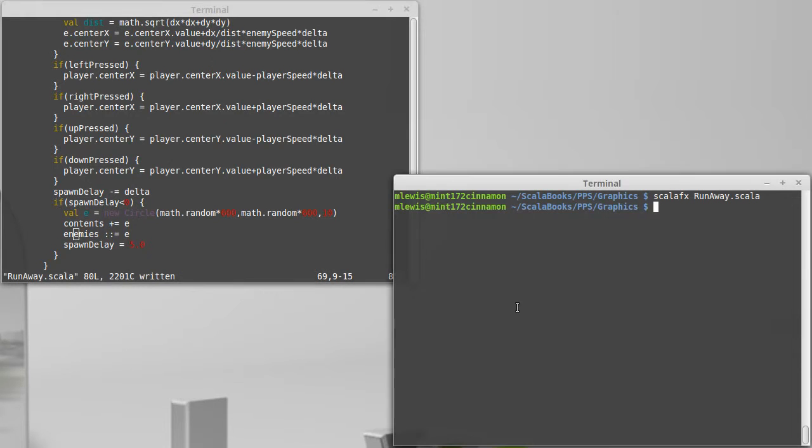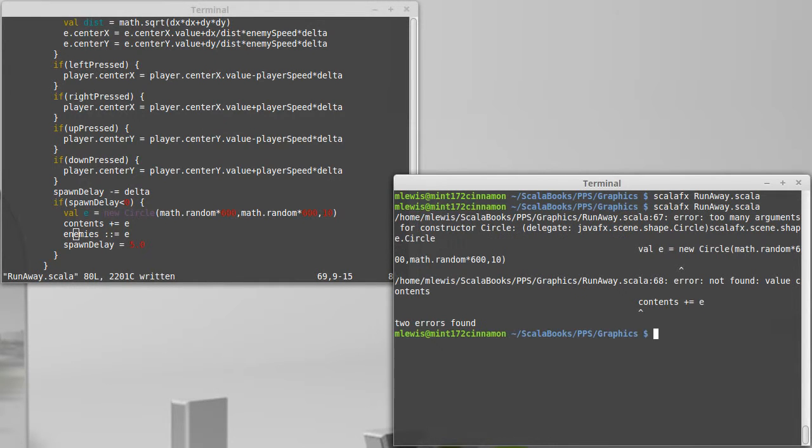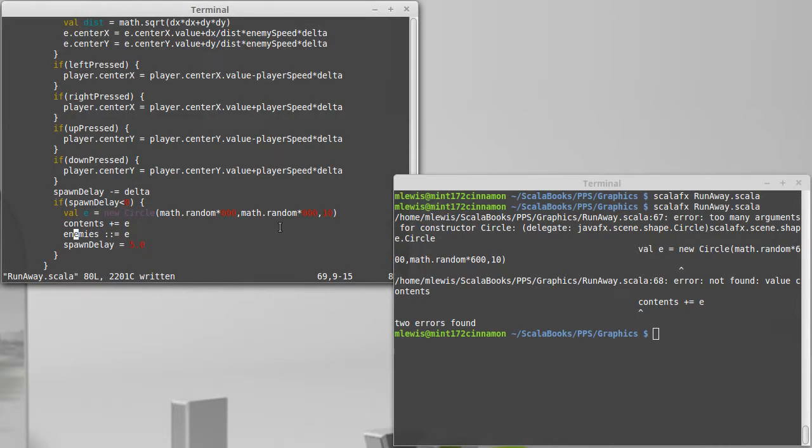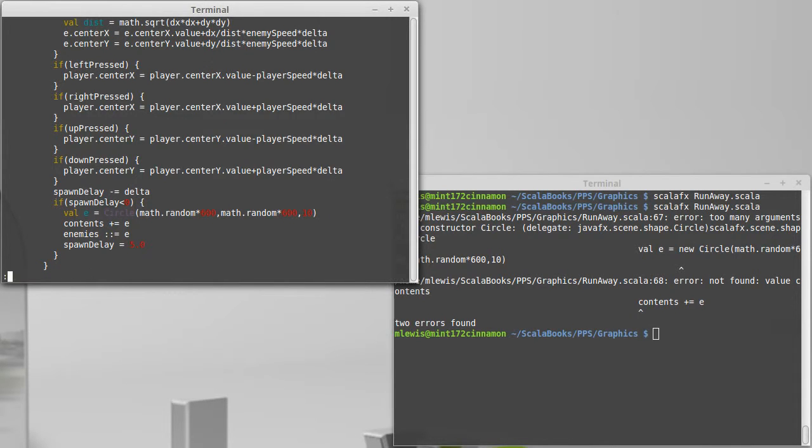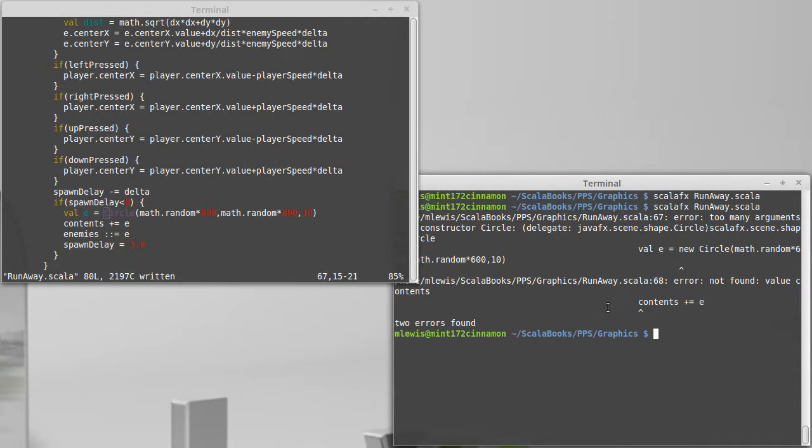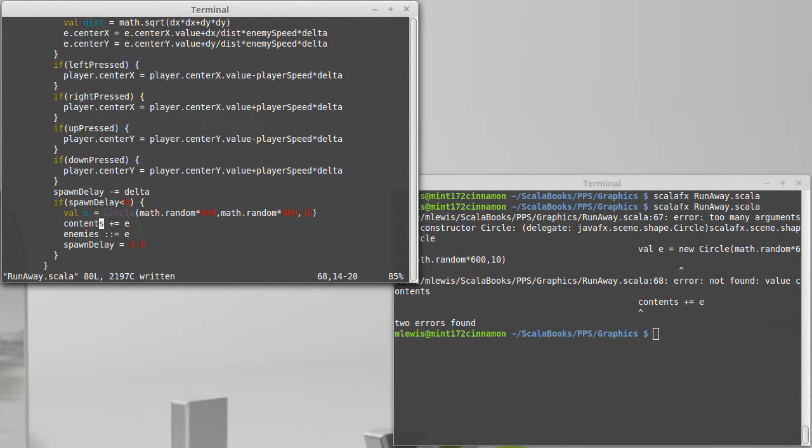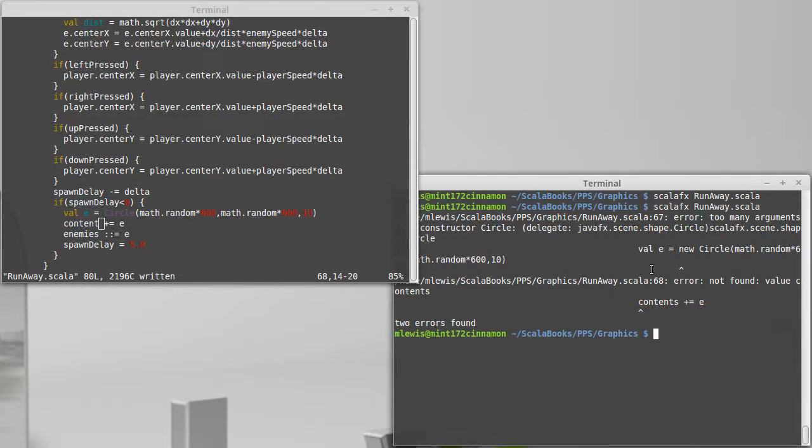Let's see if that code is happy. Nope. Too many arguments to circle. Because I'm saying a new circle and for the circle we don't include the new. And this should be content and not contents.